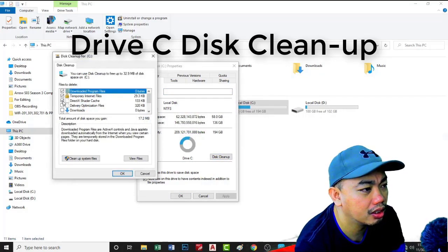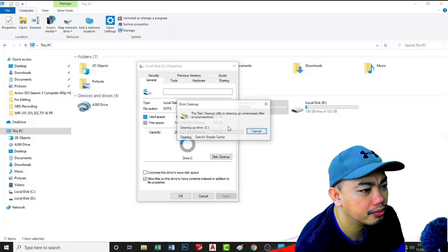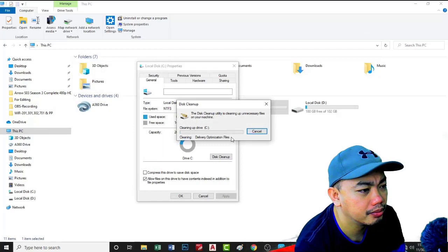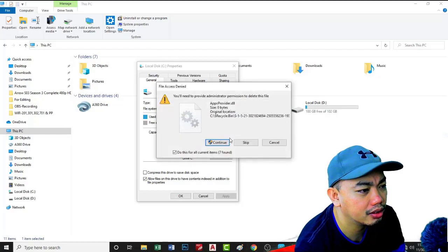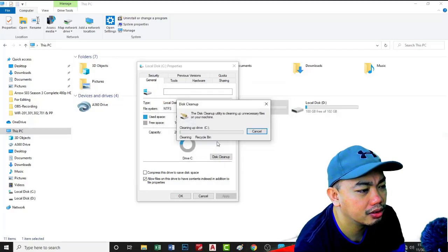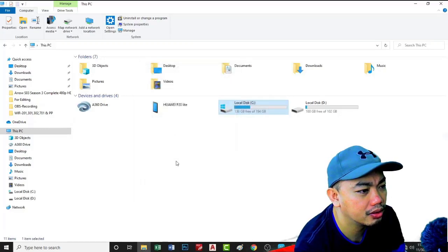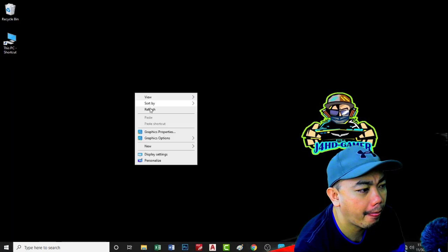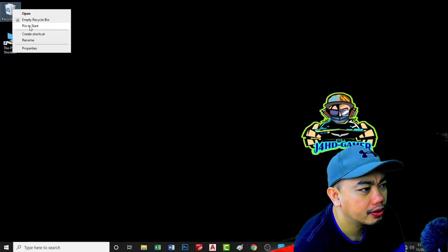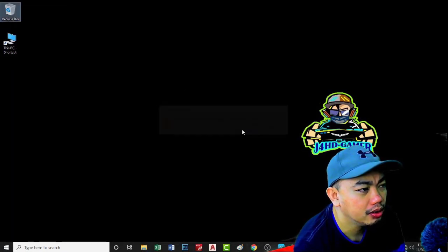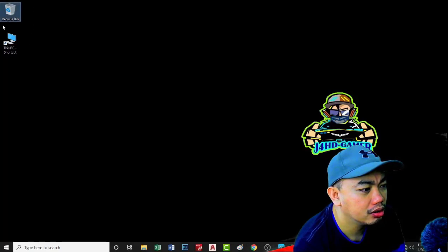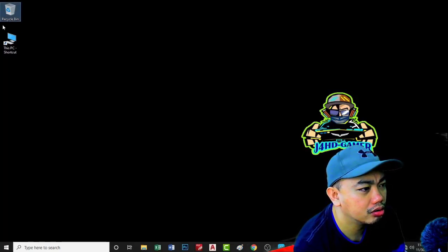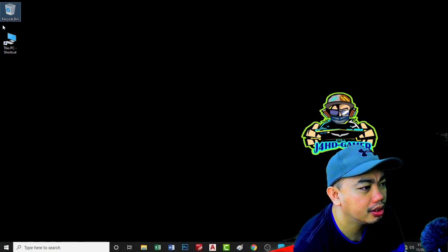Go to disk cleanup. Delete all these files that are not important. I also mentioned that this C drive should be clean and running clean.